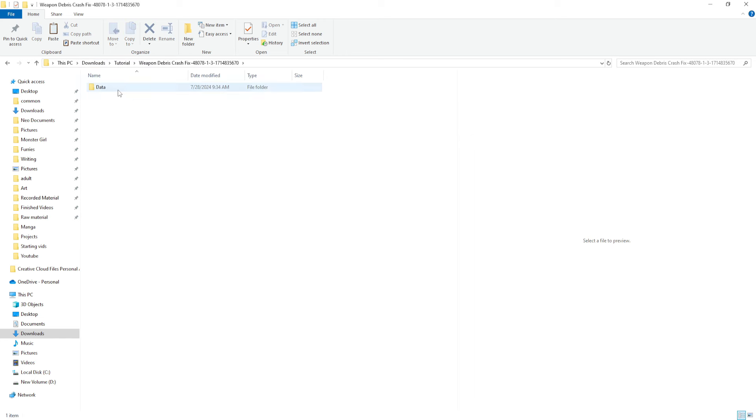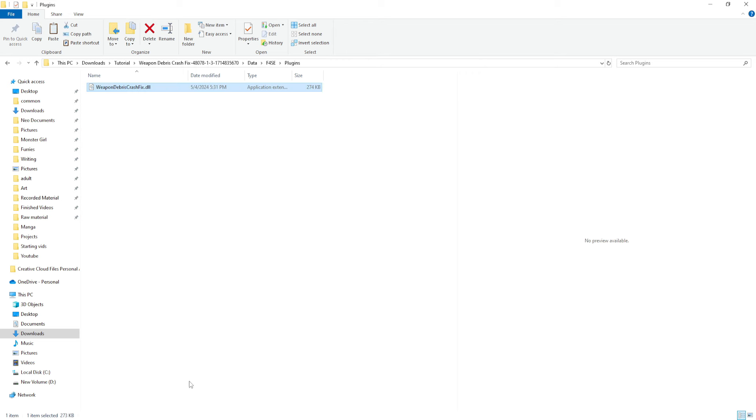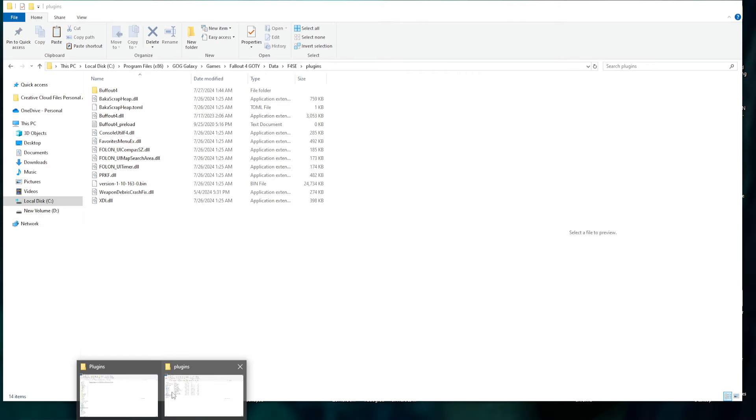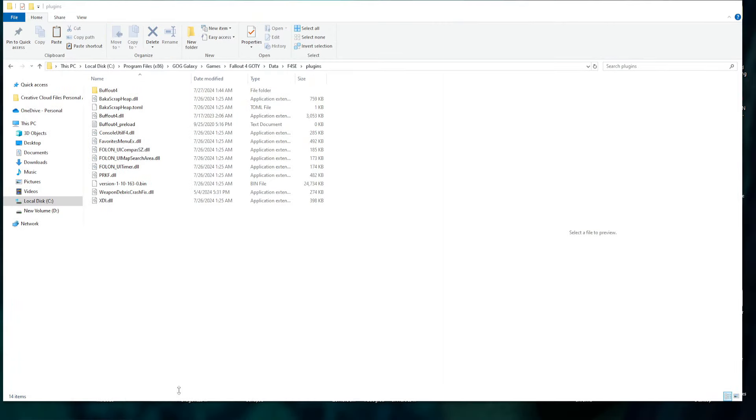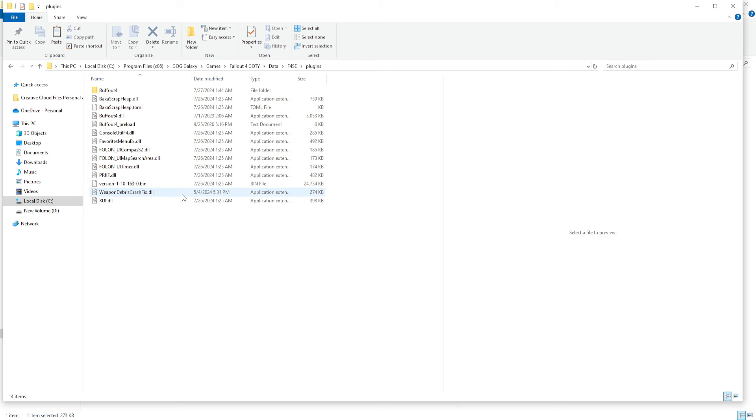Now, you hop back over to Weapon Crash. Personally, I just recommend just grabbing the file. Hop back over. Plugins, and then you just drop it here in the plugin section. And it'll be right there.